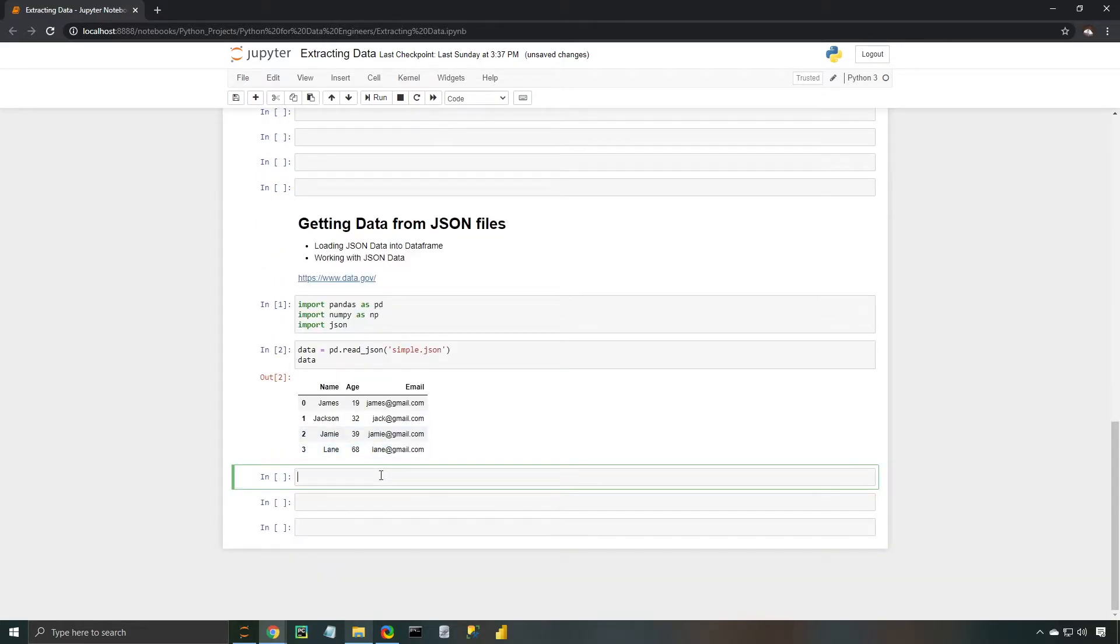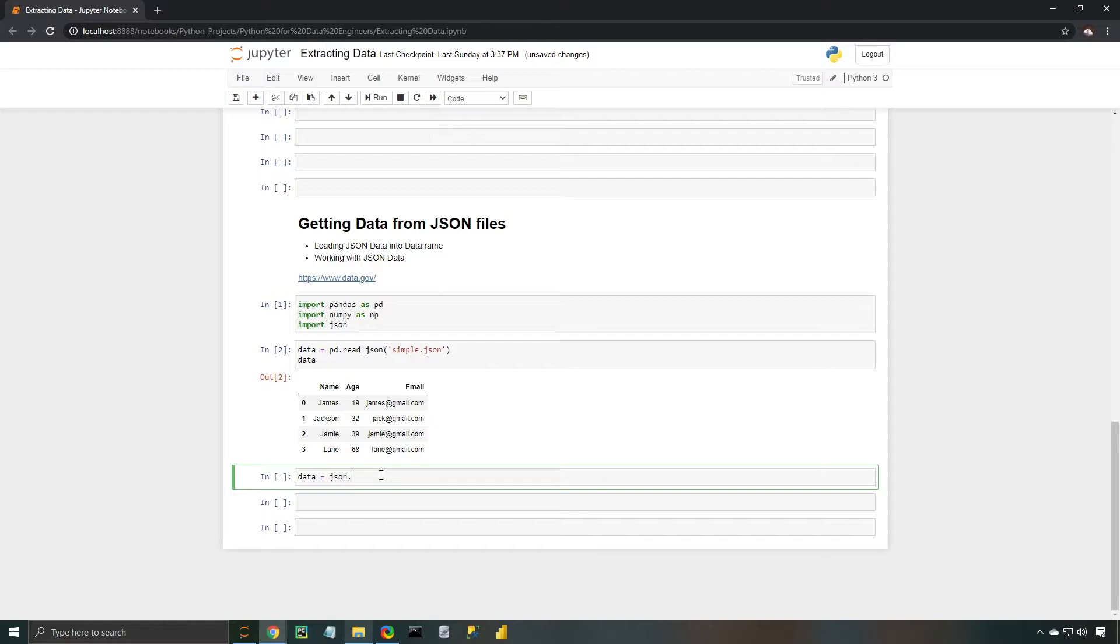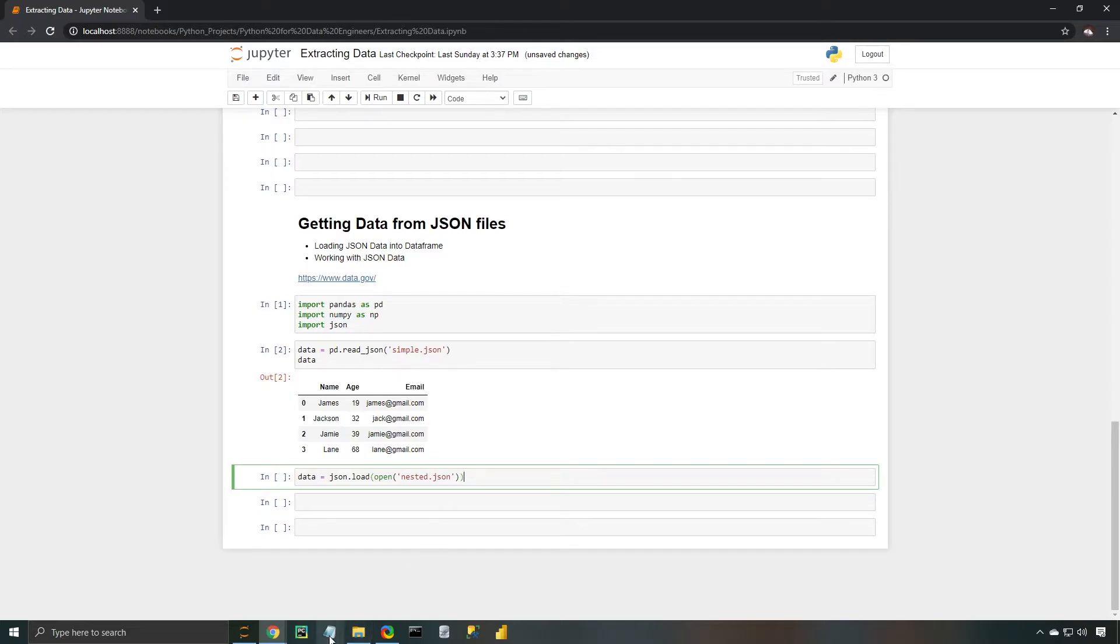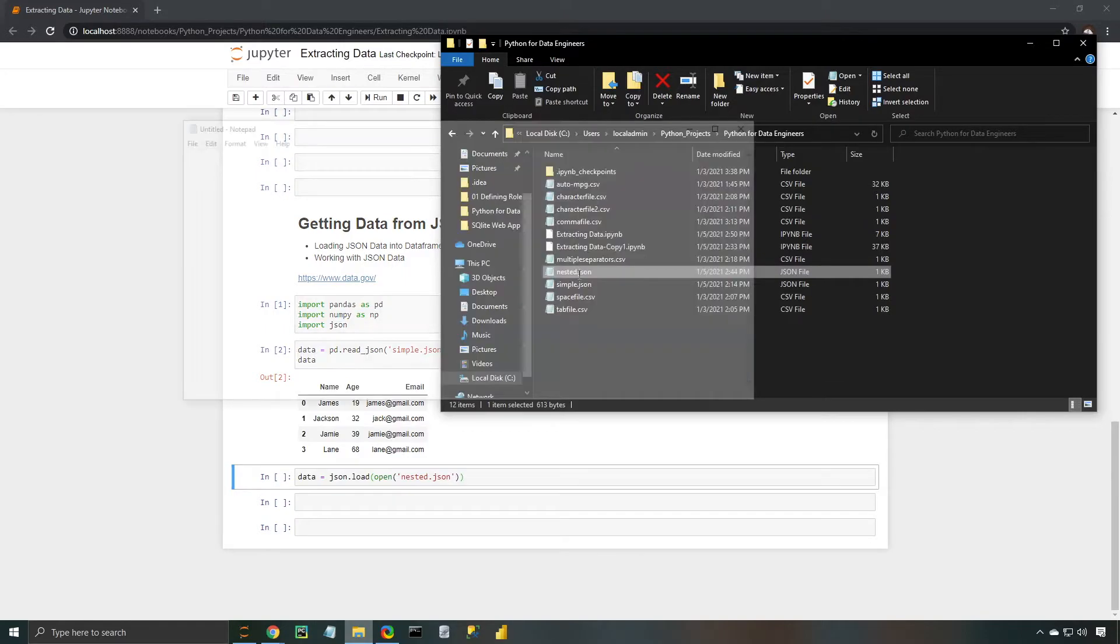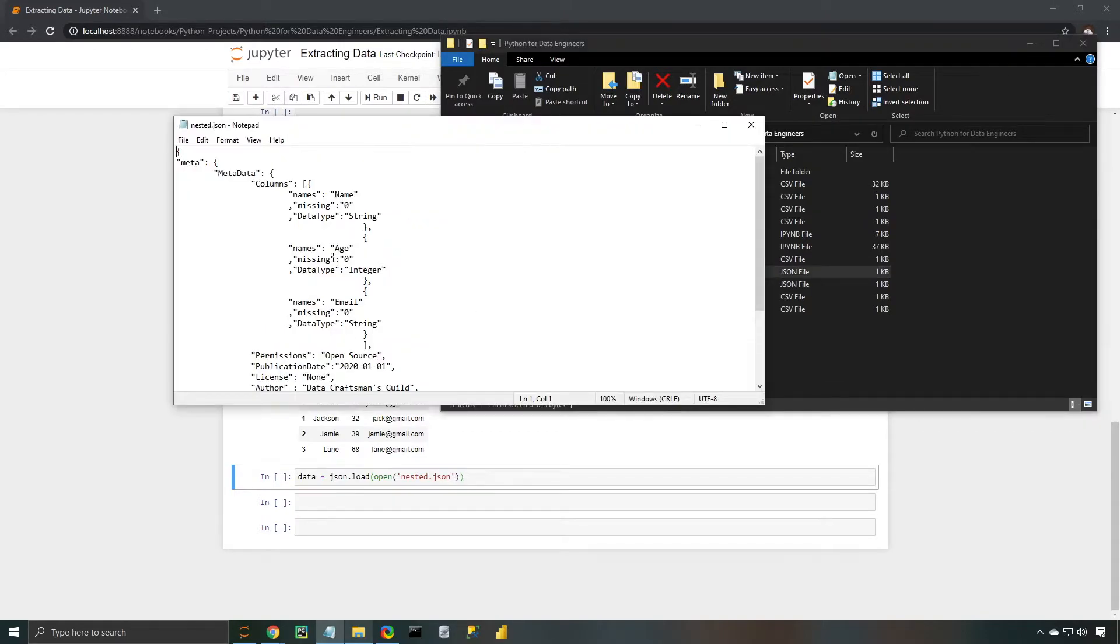Okay, we're going to go ahead and now use our JSON package to import this next one because it's a little more complicated. So let's go ahead and type out data, set it equal to json.load, and then open, and then we're going to just type nested json. Now before we open this up, I just want to take a look at it in our file folder here so you can kind of get an idea of what it's going to look like.